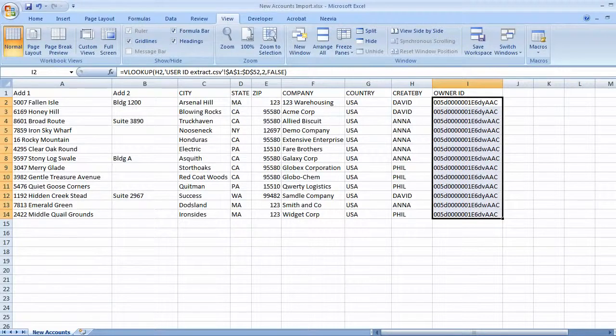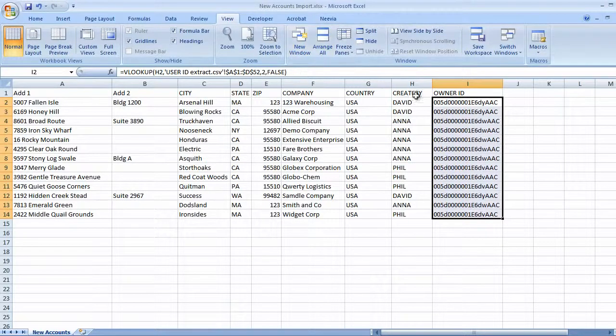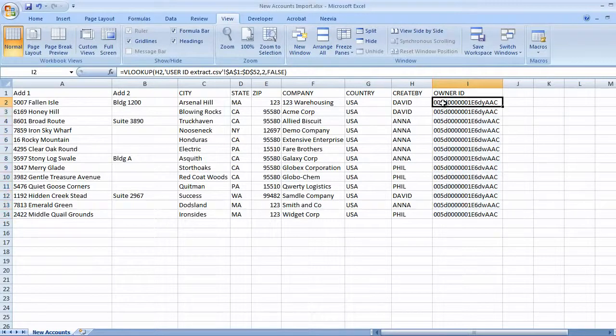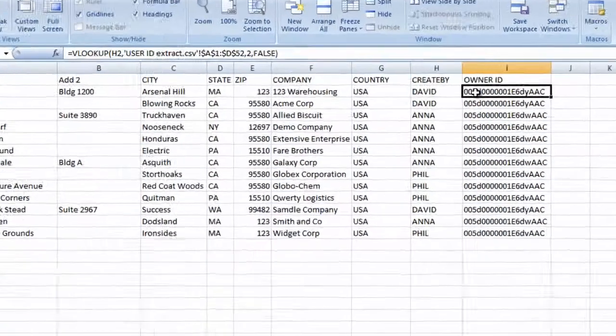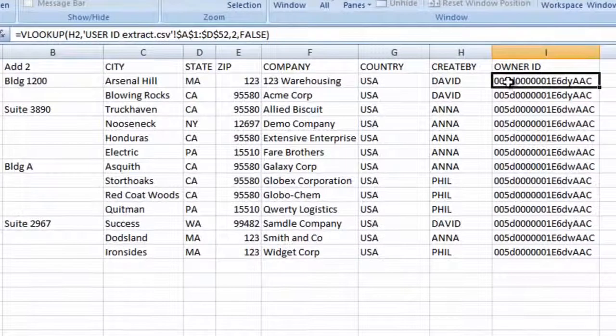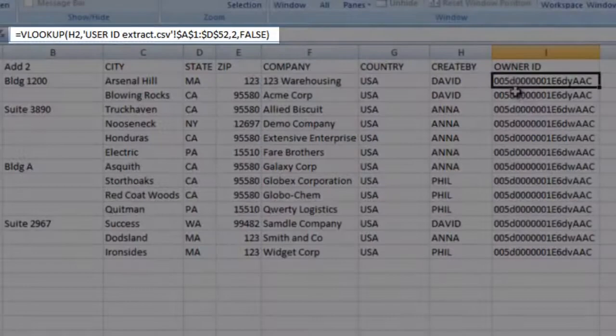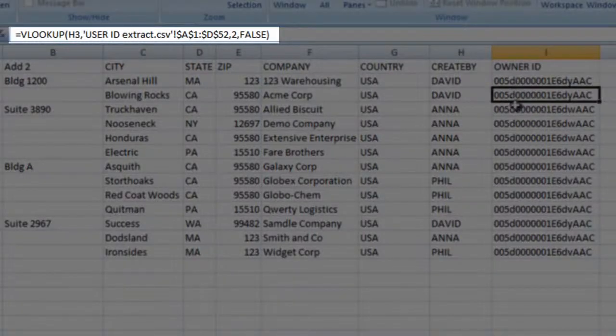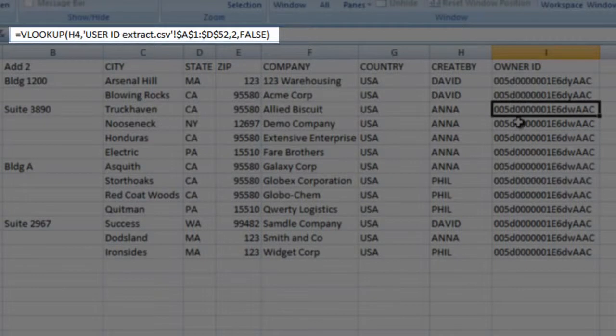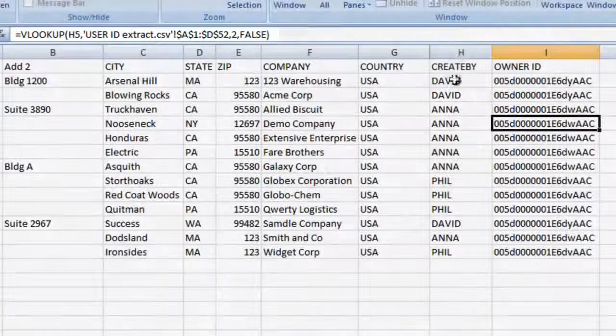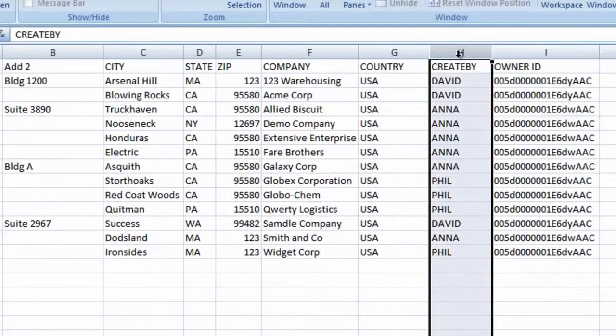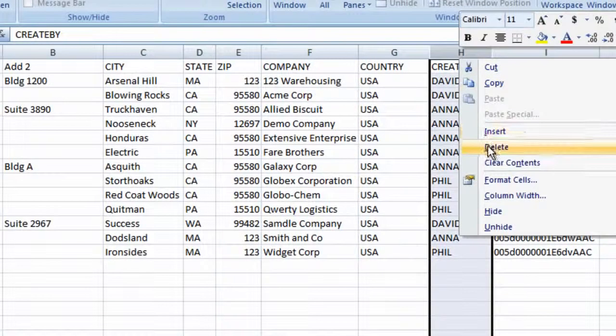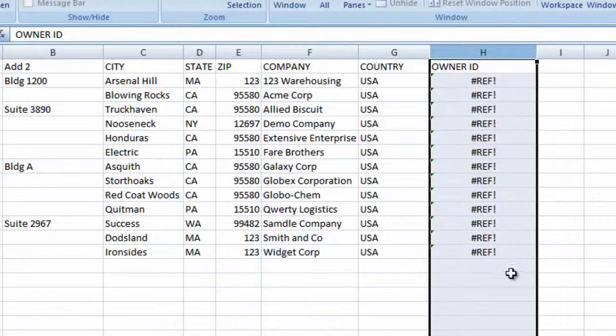We'll use Paste Special to convert this formula to its value. In the formula bar, we can see that the cells hold formulas. We need to delete the create by column, but when we do, the lookup formulas display an error.